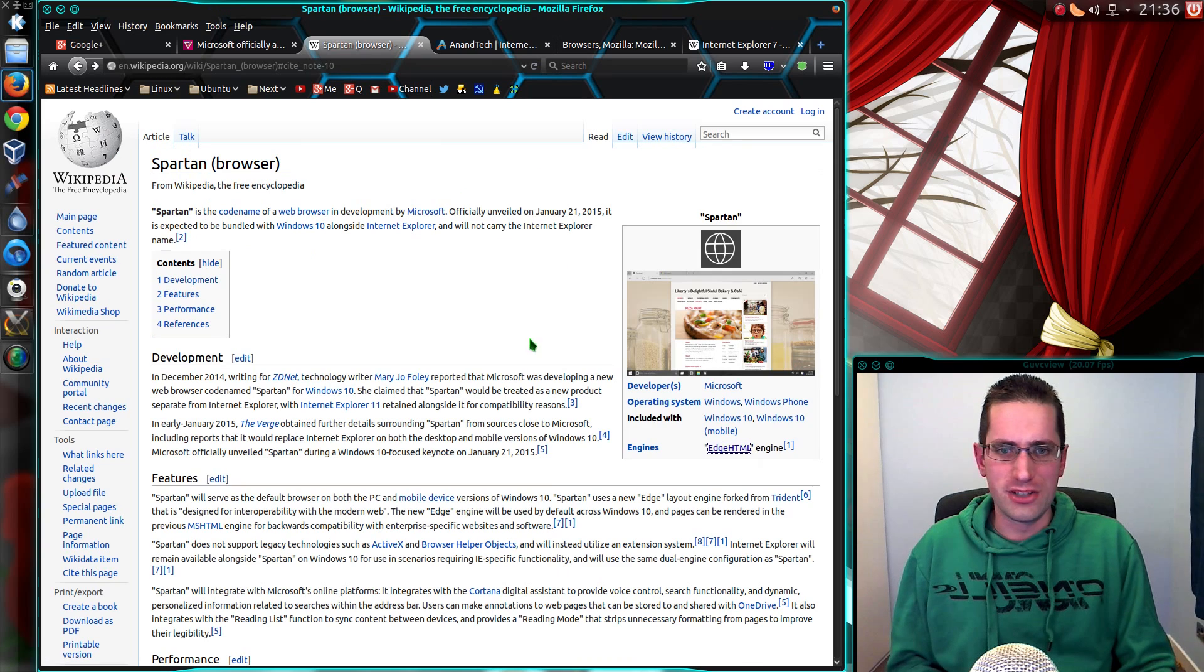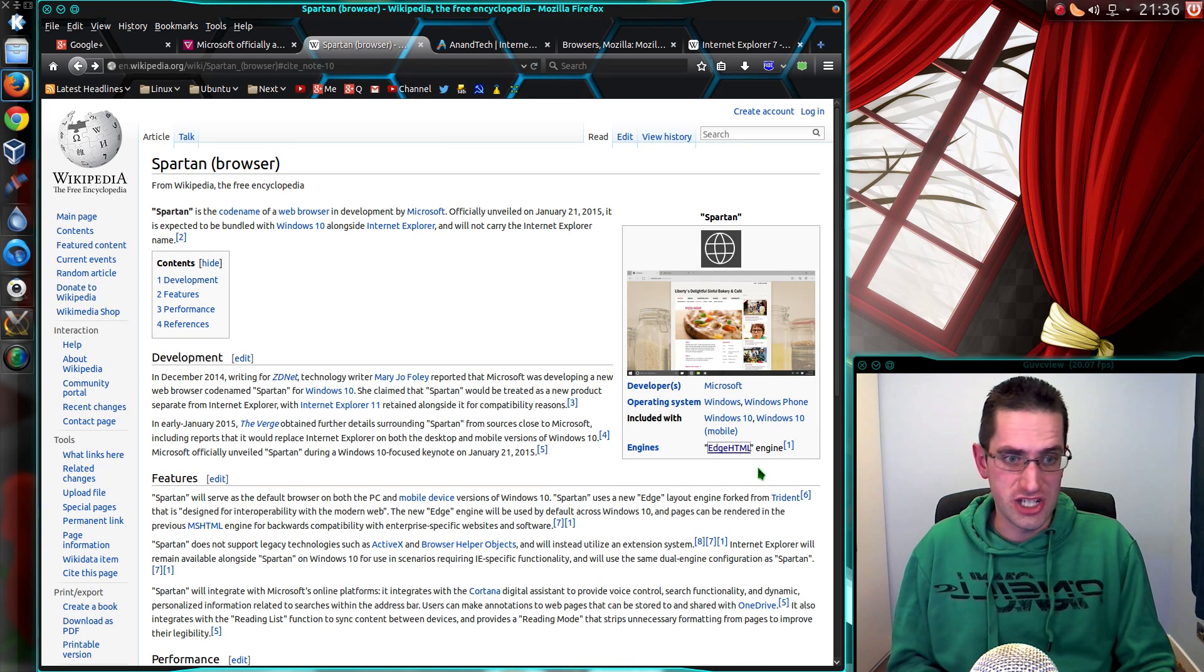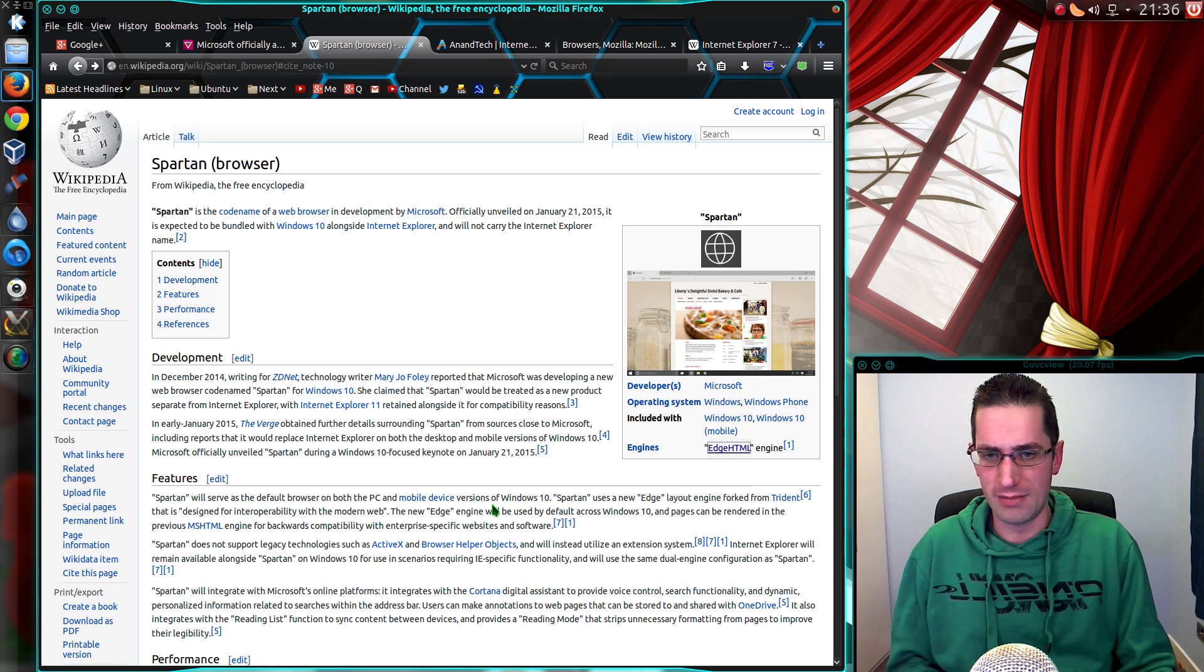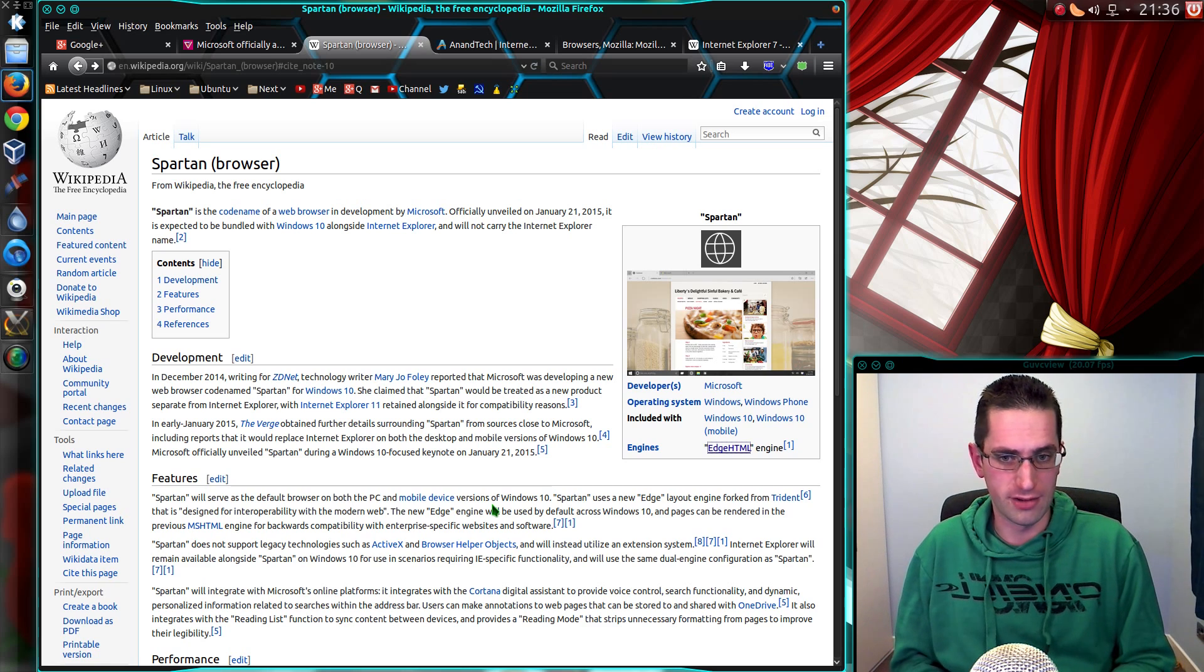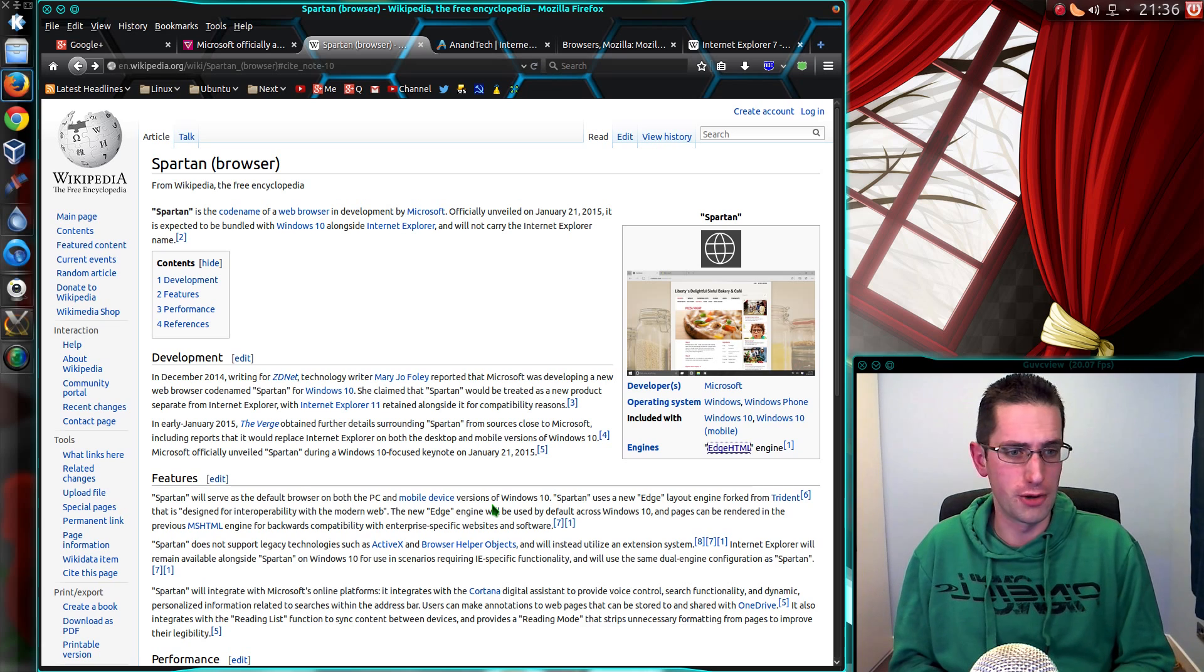There's mentions here about this new rendering engine, EdgeHTML, is that it's much faster on JavaScript rendering than the likes of Chrome.